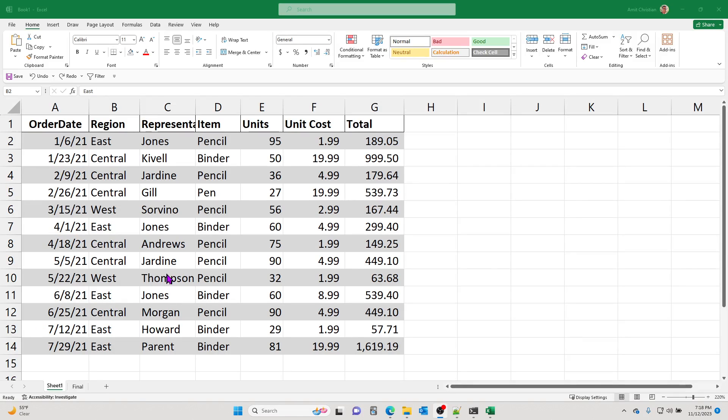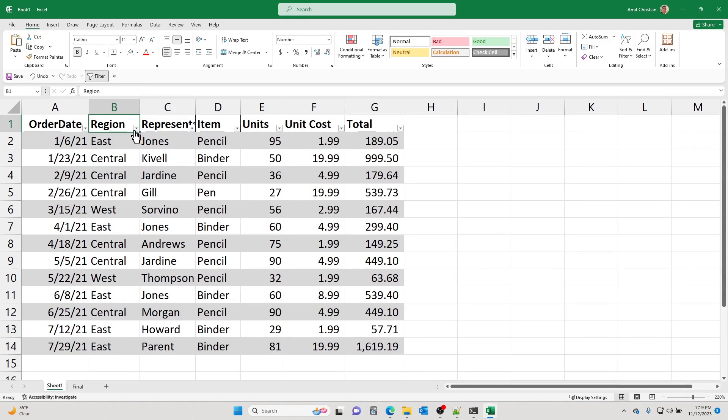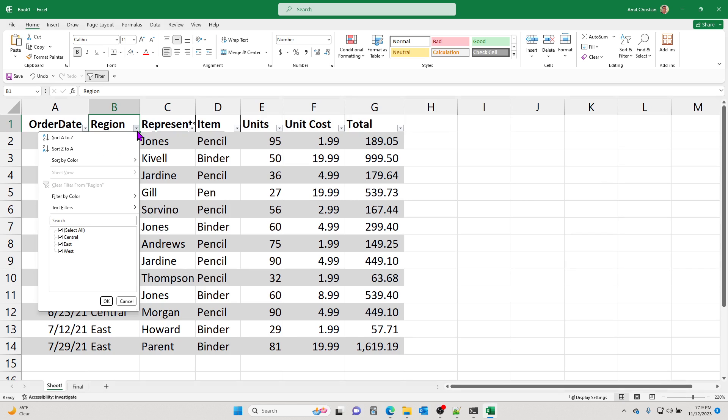In Microsoft Excel, whenever you use filters, let's say for this table, it actually brings these down arrow buttons, right? And it's a dropdown menu where you can select and do all kinds of filtering.